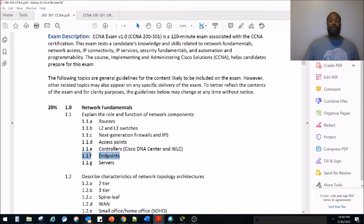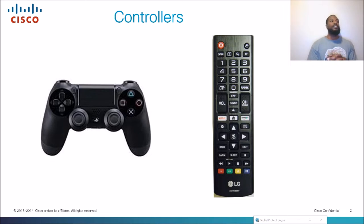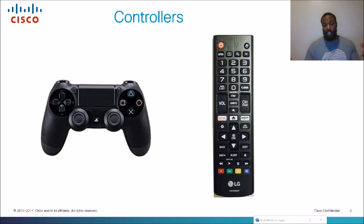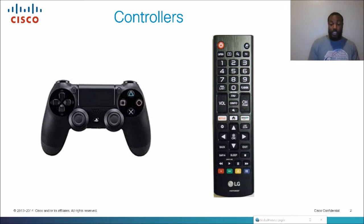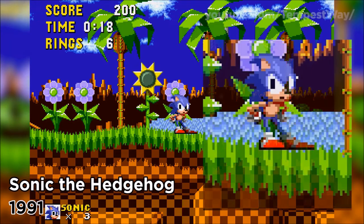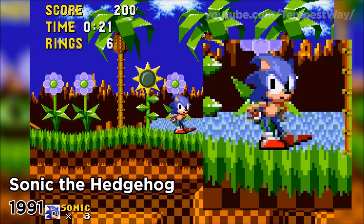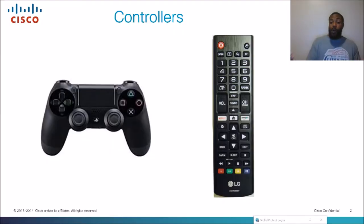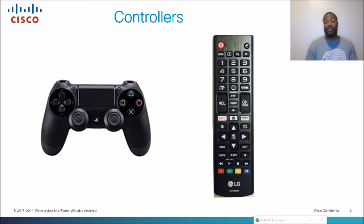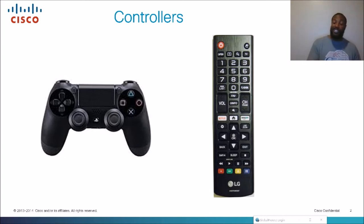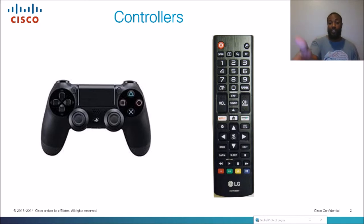So what is a wireless controller? Think about a video game controller. If you've got Sonic or Super Mario, he's useless without somebody behind him with a controller — otherwise he just stands there. Same idea with a TV: you could walk over and change the channel manually, but it's a lot easier with a wireless remote to change channels, control the volume, or put it in sleep mode.